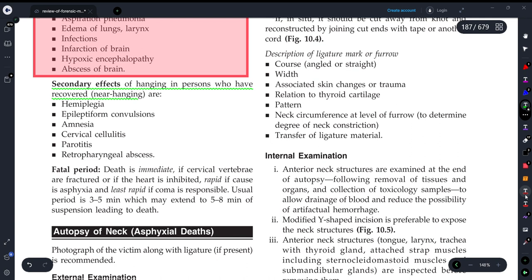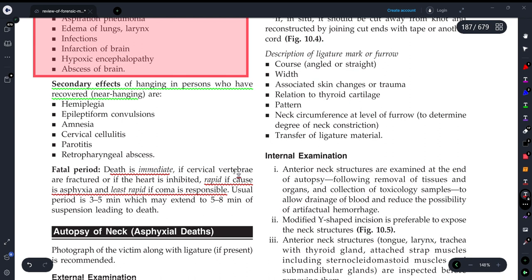Now let's discuss the fatal period of hanging. Death in hanging is more immediate when asphyxia is the rapid cause. Coma is responsible in the less rapid cases. The usual fatal period is 3 to 5 minutes, and it can be extended up to 5 to 8 minutes.